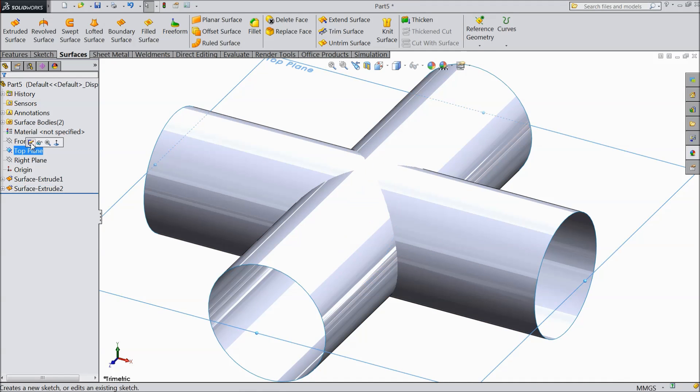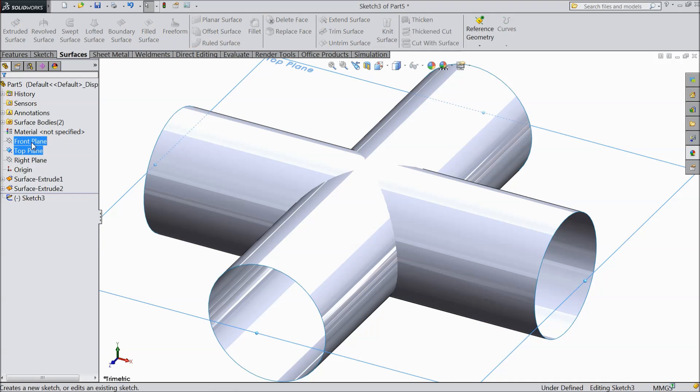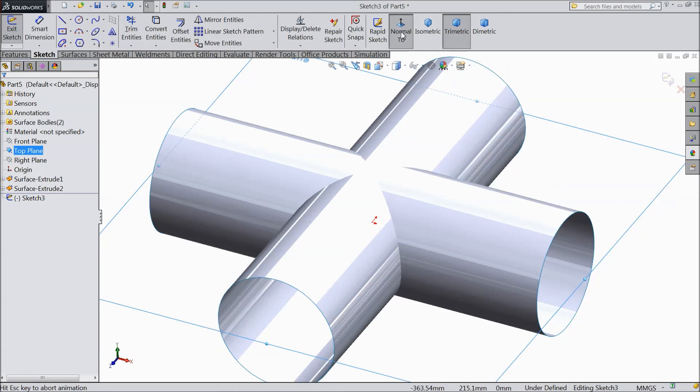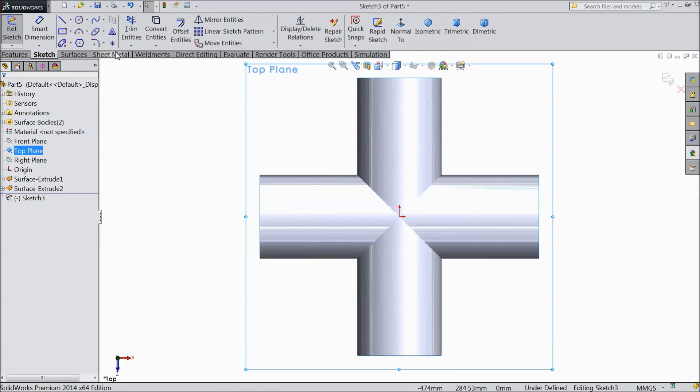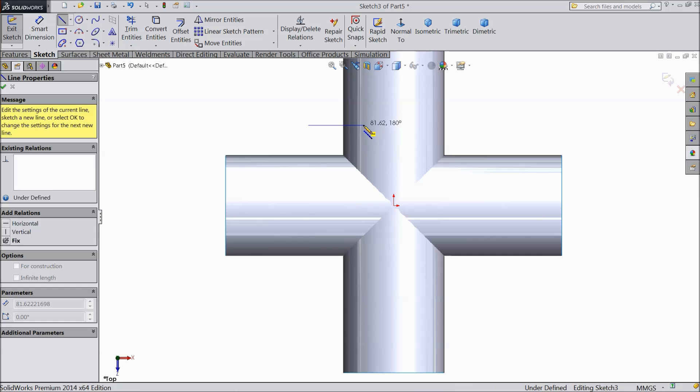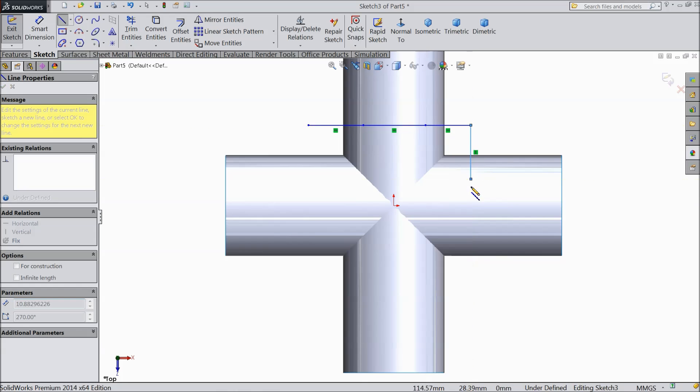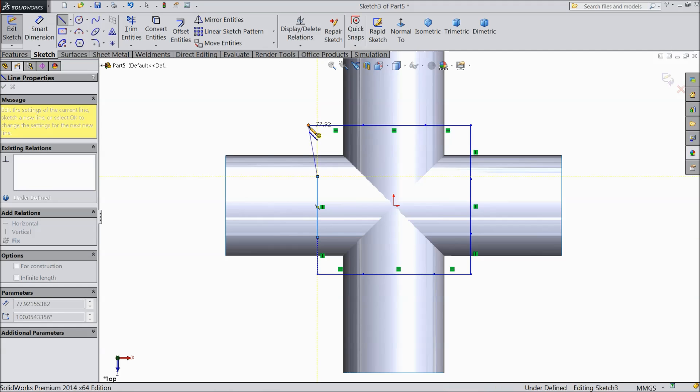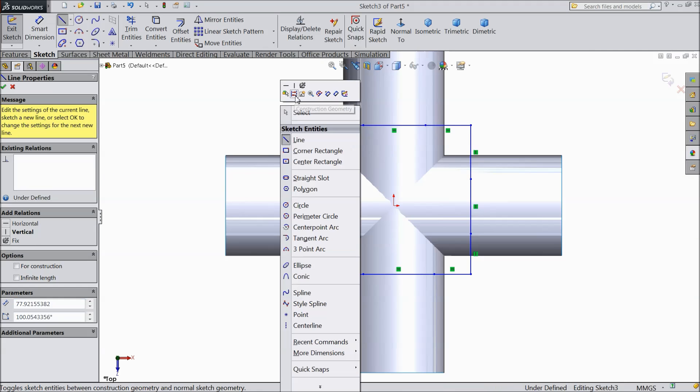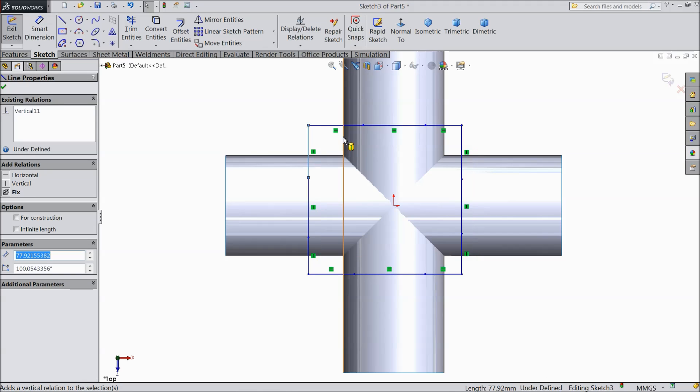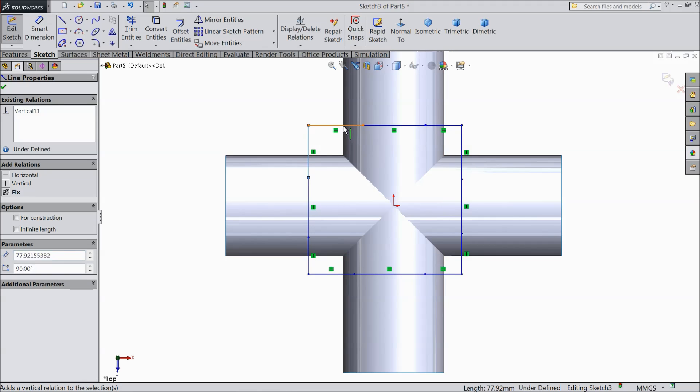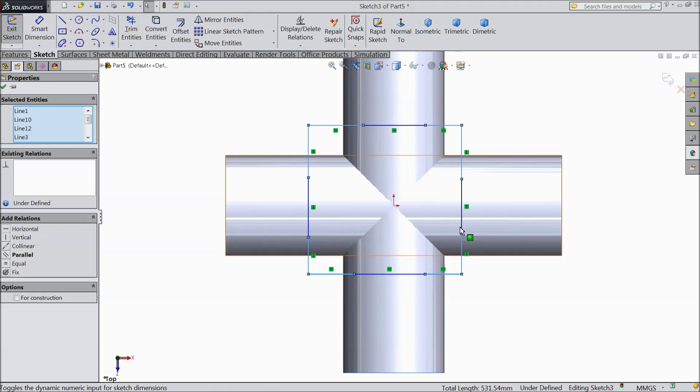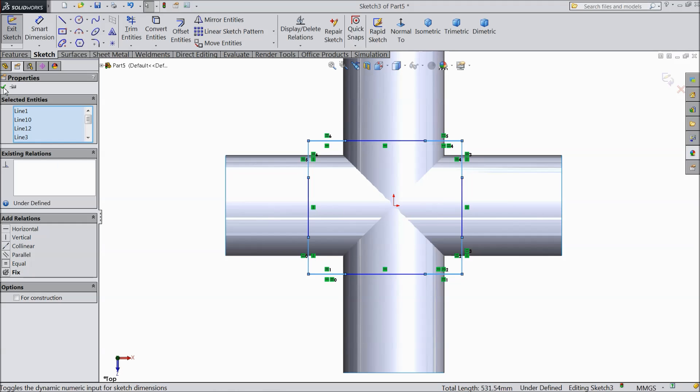Now select top surface sketch, select normal and we will draw one sketch here. Now we will make some geometry. Connect with this line. Now exit from the line. Vertical. Now select all the lines, all the outer lines. Make sure and select equal.